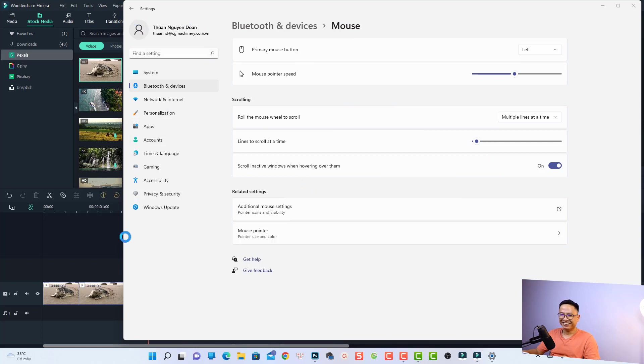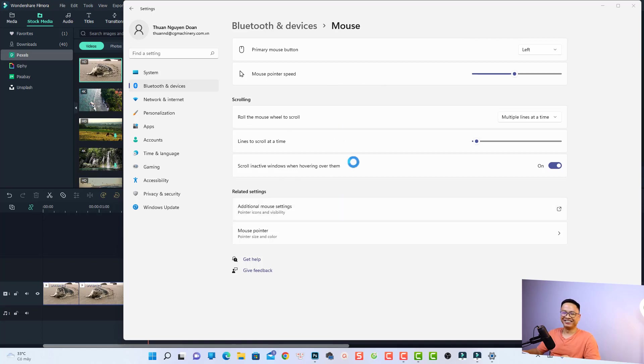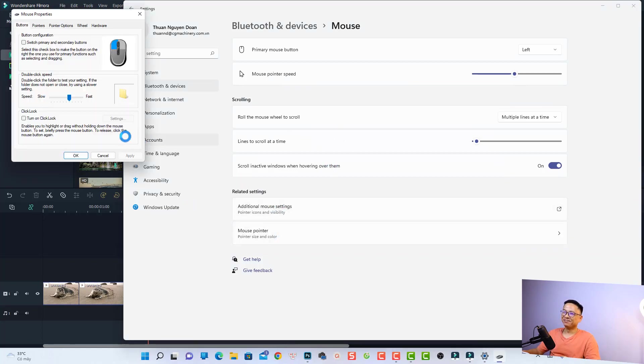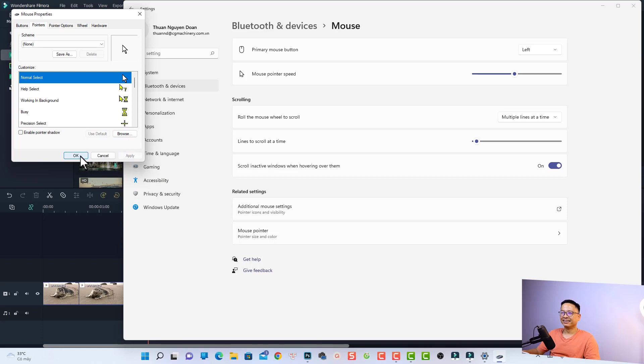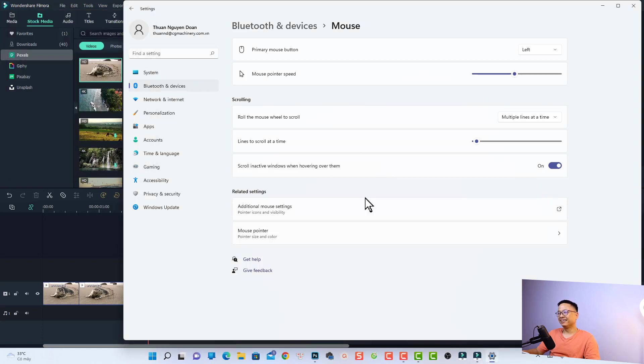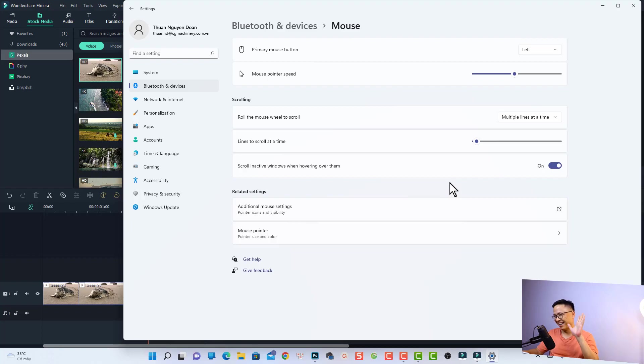But I have to change it back to normal. I don't want to use this one. Just go back to our normal pointer and use Default, and Apply, and click OK. Okay, bye!